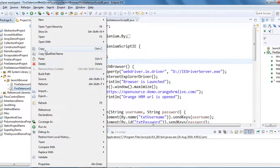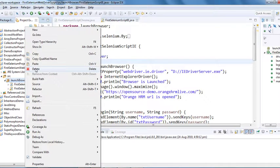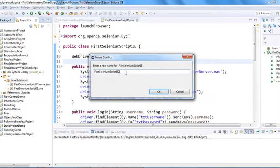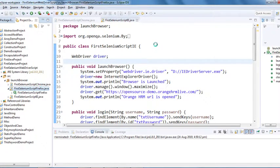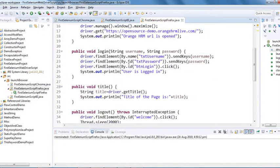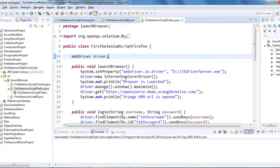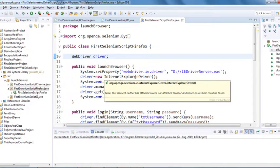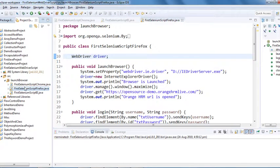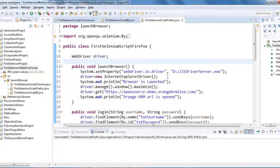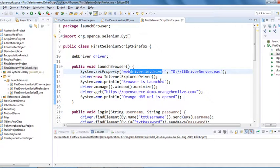I'll copy paste this class and create another class for Firefox browser, changing the name to 'firefox'. Let me open this class. This is the script we already created. Since this class is inside the same project, we do not need to add reference libraries or Selenium Java jar files again.